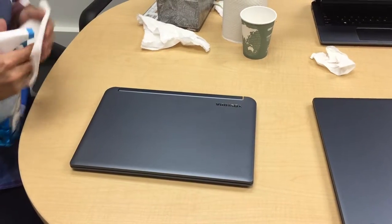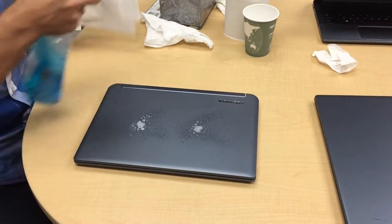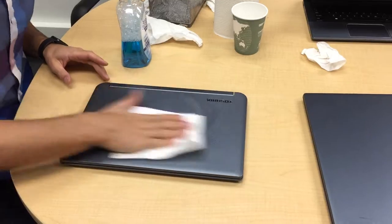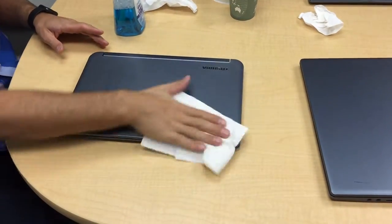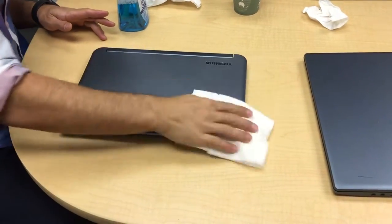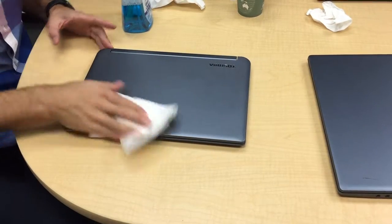Okay, so we are cleaning laptops today. You start out with a couple sprays on the outside, rub it down with a clean paper towel. Don't forget the edges.